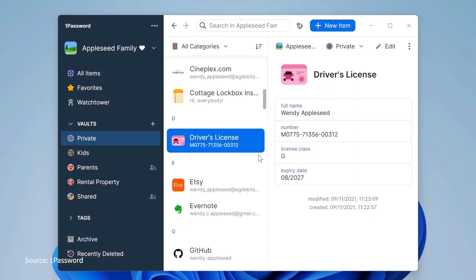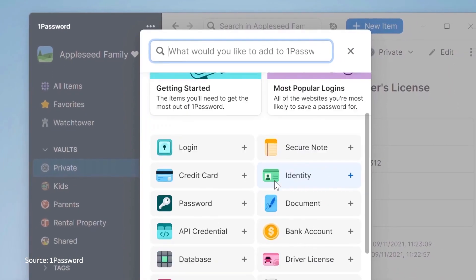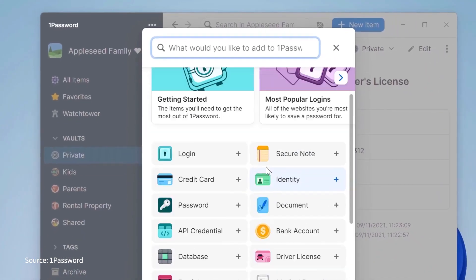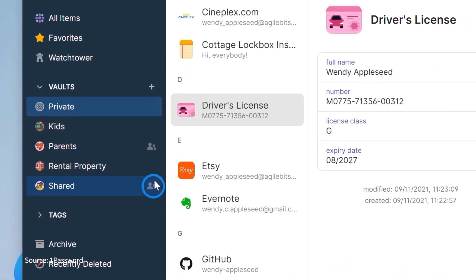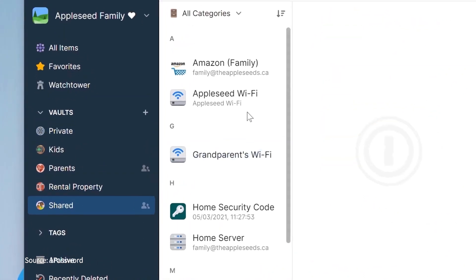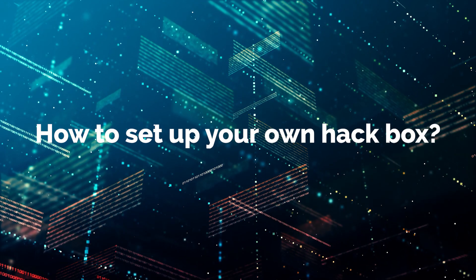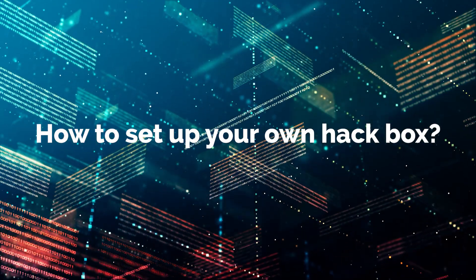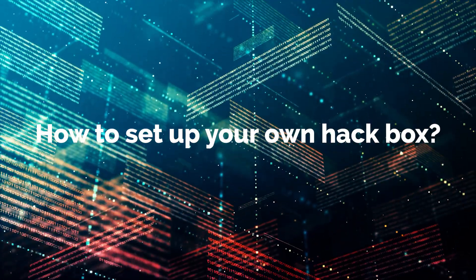The fourth tool is a password manager. This is definitely something you can benefit from, since you will access your hack box with a key pair and continually need to generate and store passwords as you work with different servers. There are a lot of password managers available to choose from. Now let's move to the main topic: how to set up your own hack box.